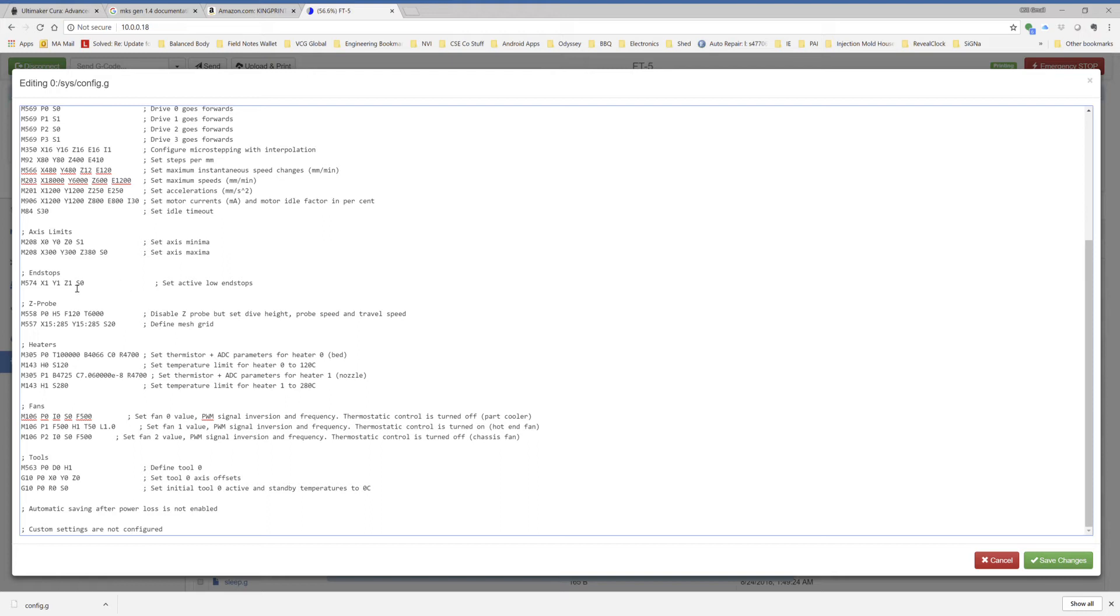The end stops, I had to flip Z to a 1 instead of a 0 because it was inverted at first, and I don't know why that was, but this is what works. Z-probe, I didn't set any of those settings. I don't use a Z-probe. I use a piece of paper and a nozzle.